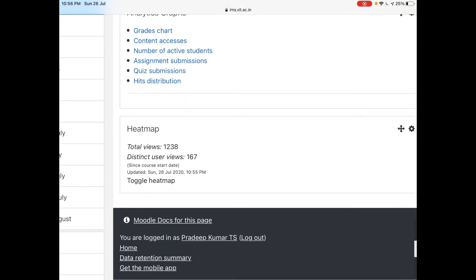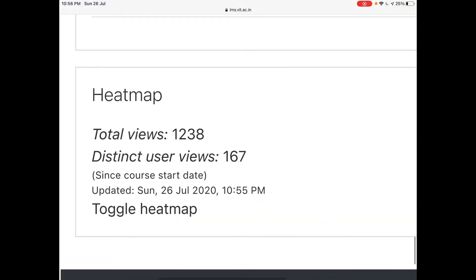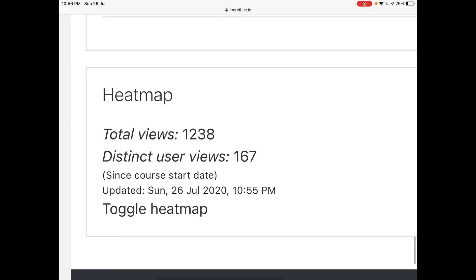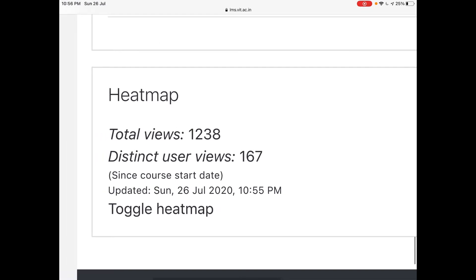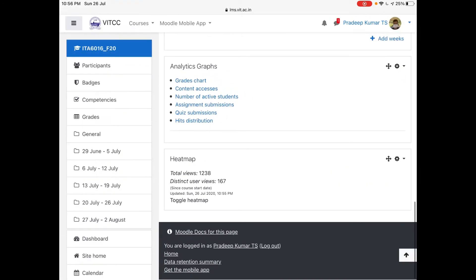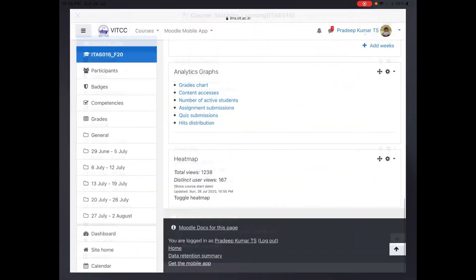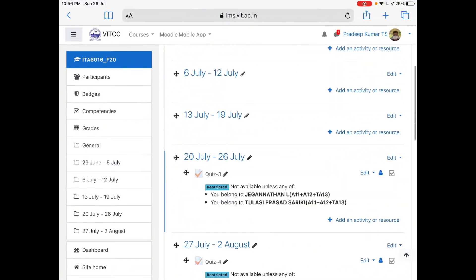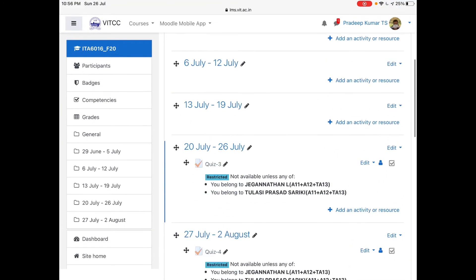You can see the total number of views in this course is 1,238 and distinct user views is 167. Distinct user views from the starting date of the course — it is a fast track course, so it will be since June. Toggling heat map means the coloring will go off. This is on toggling.